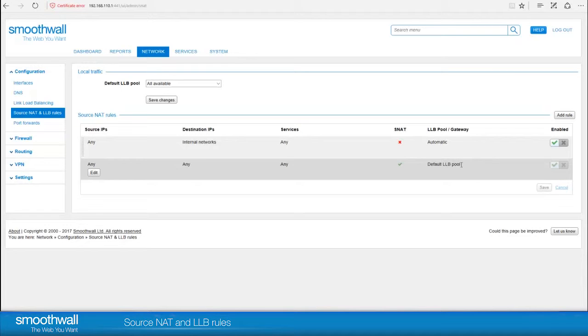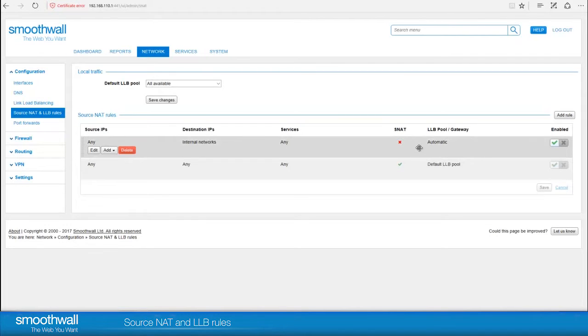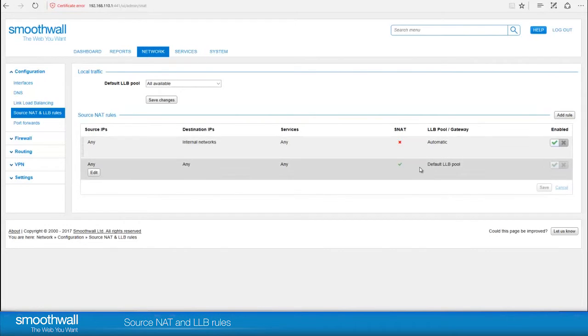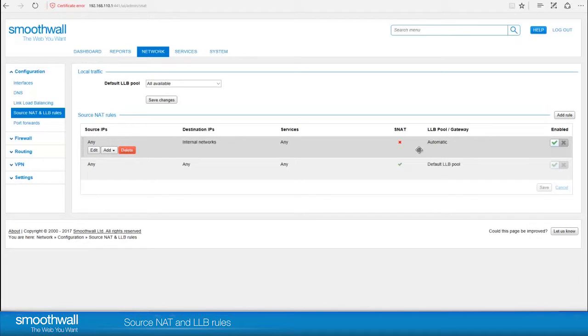These rules allow out-of-the-box internet connectivity to work, and so typically there's no need to change the default rules. Source NAT rules are applied from top to bottom, so the rule at the top supersedes the one below it and so on. For this reason, the default catch-all rule is at the bottom and will apply if none above contradict them.